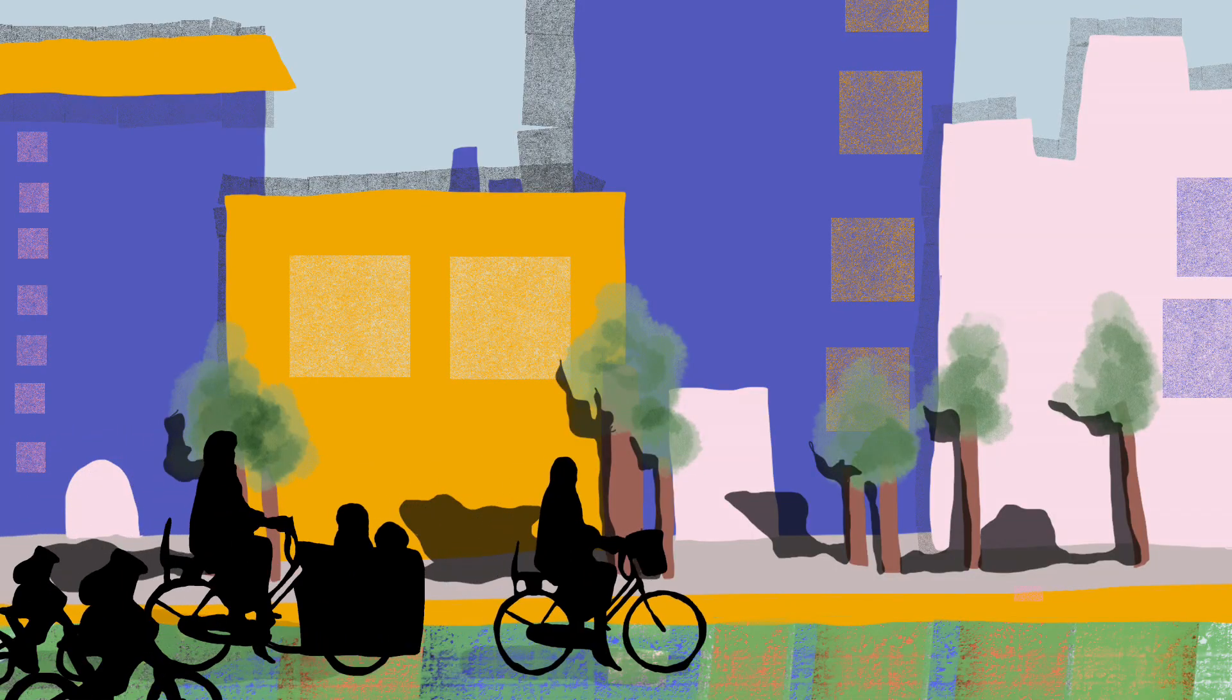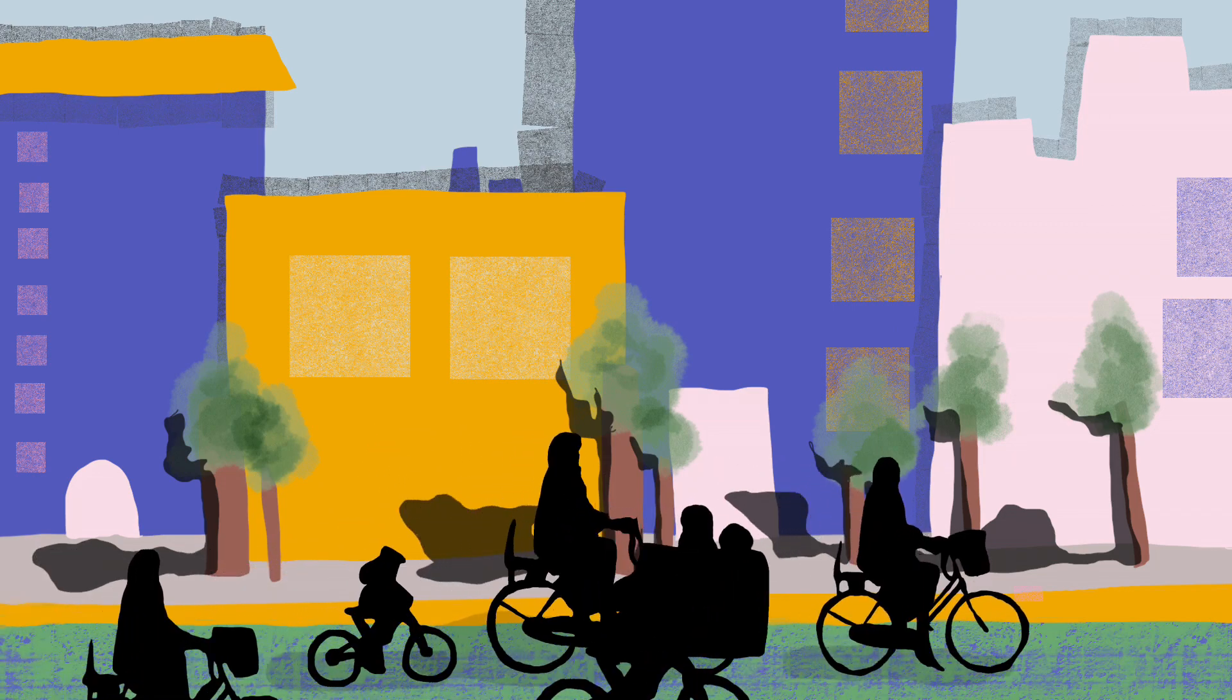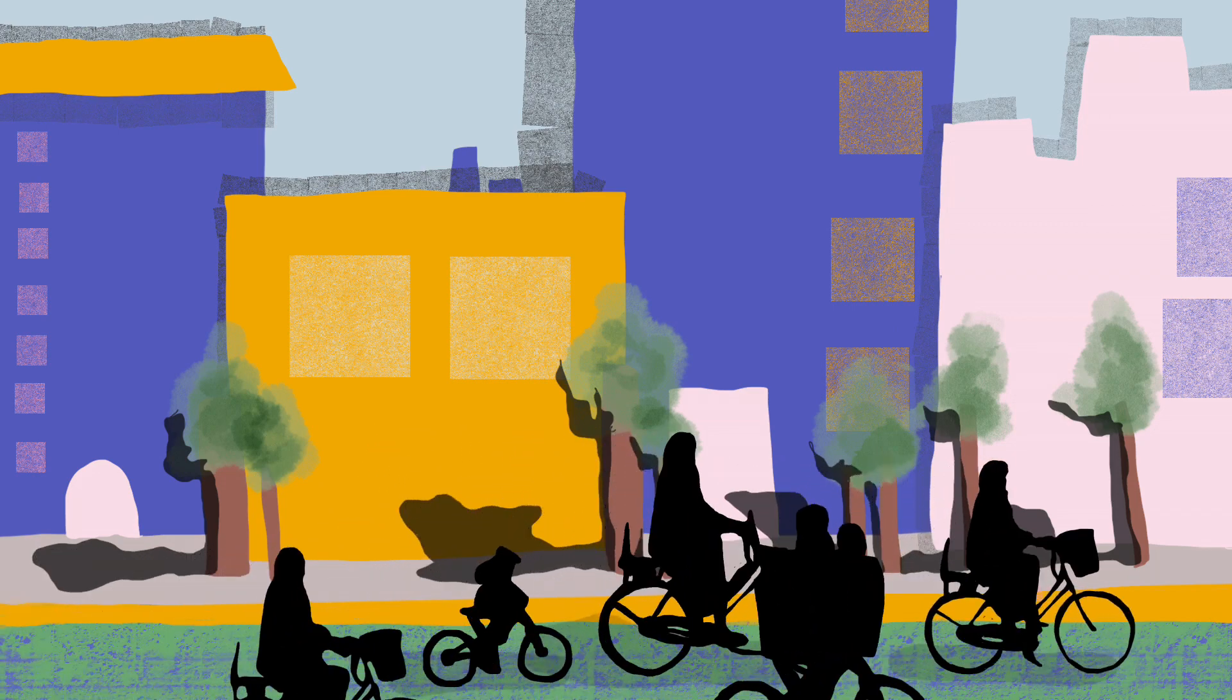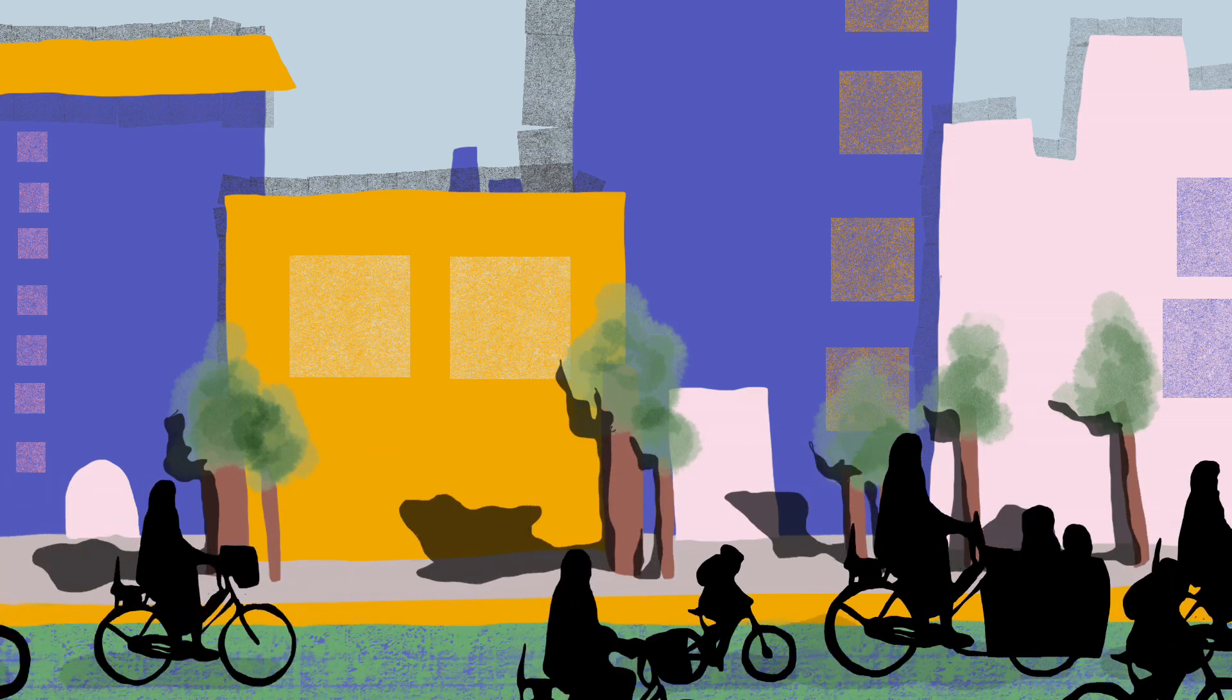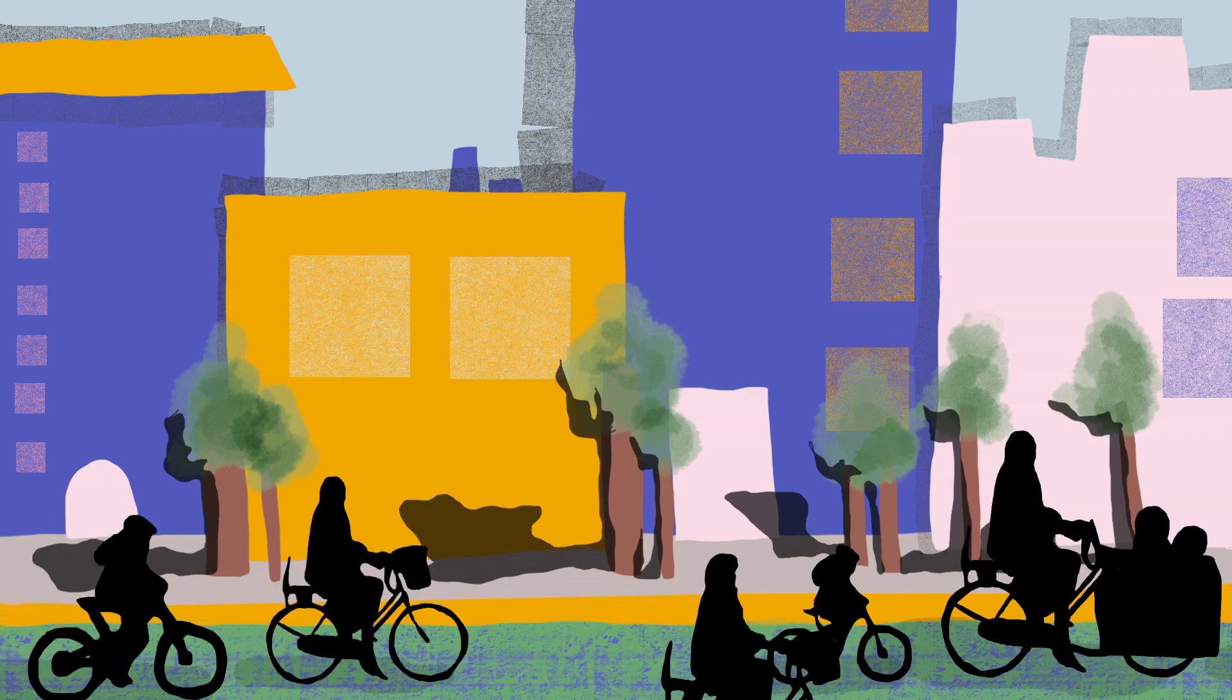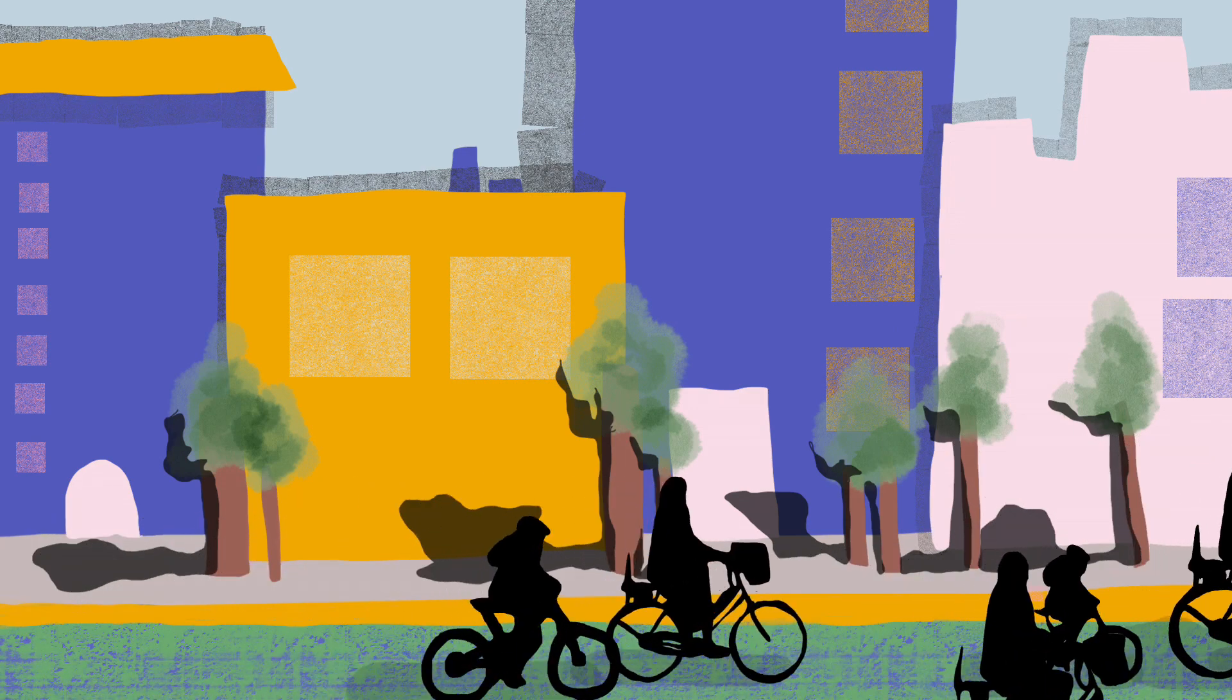We believe that people on bikes should be planned for purposefully and proactively, and the Bike Connect system can help cities make it easier for more people to bike more of the time.